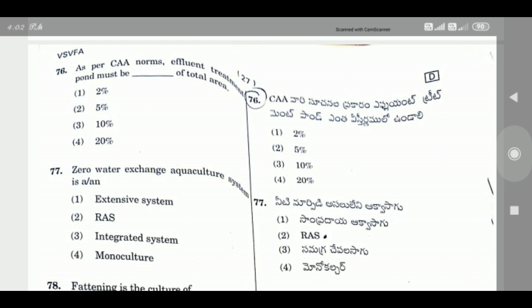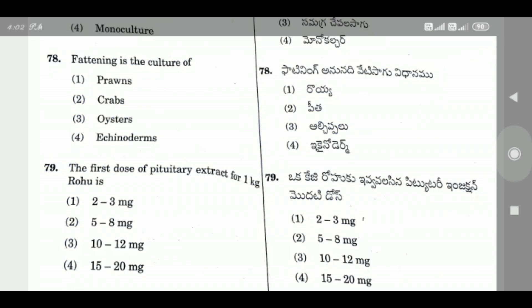Question 77: Zero water exchange aquaculture system is — the right answer is Option 2, RAS, Recirculating Aquaculture System.